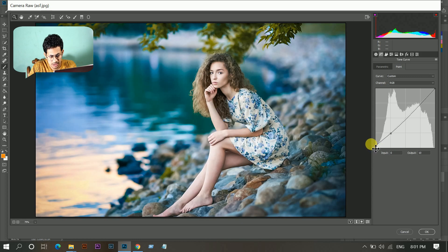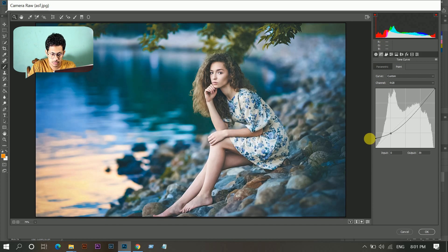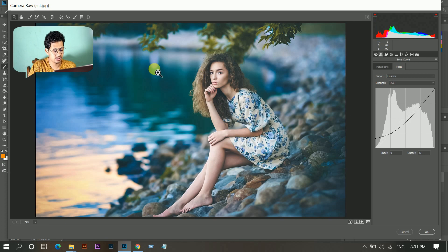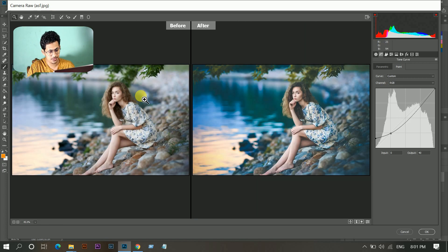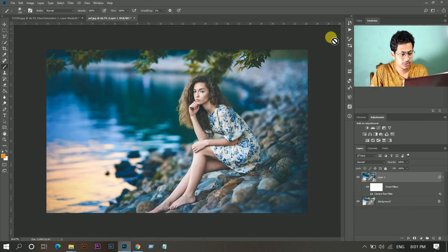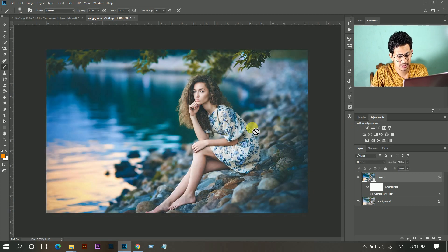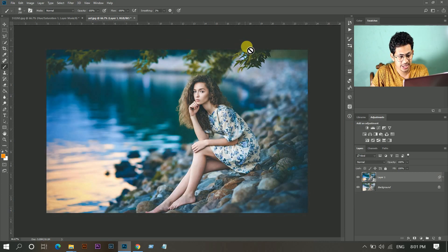Bring this point like this. Okay, that's fine. I think it looks good. This was the before and this is the after. Press OK when you are done. Okay, we have done the color grading — that looks great.